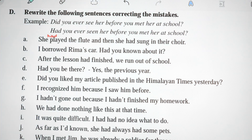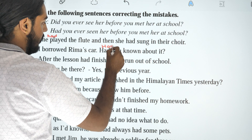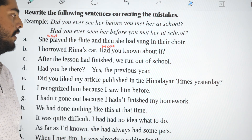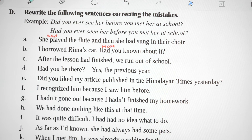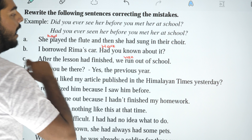Ram borrowed Rima's car — had you known about it? After the lessons had finished, we ran out of school.